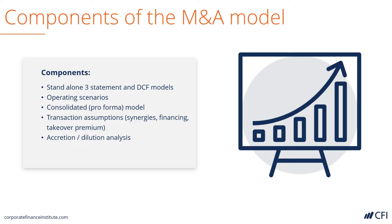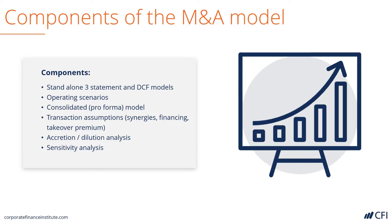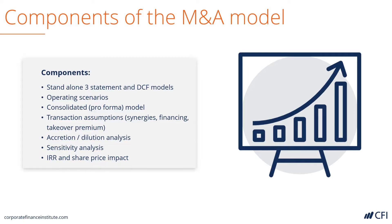It performs accretion and dilution analysis to assess the impact of per-share metrics. It has sensitivity analysis to see how sensitive the model is to changes in inputs. Finally, it calculates the internal rate of return of making the acquisition, and assesses the potential share price impact for the acquirer.